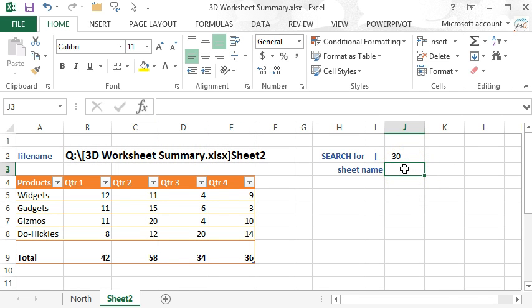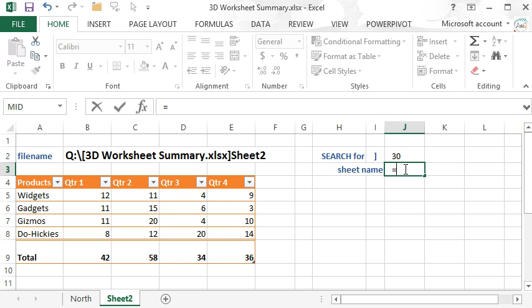Now since we only care about what happens to the right of the right bracket, one character to the right of the bracket, we'll use the MID function.